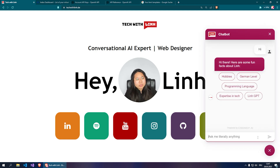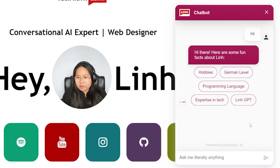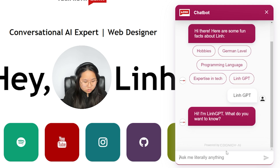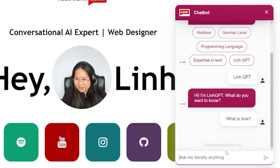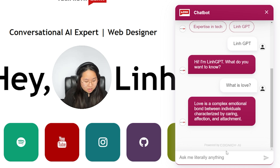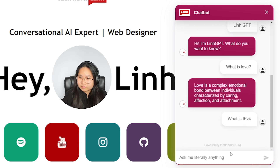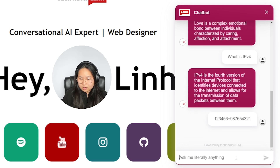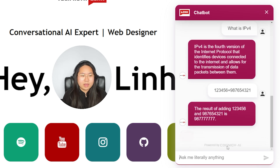On the right side we'll see the chatbot — hi there. There are some fun facts about Lynn, and there's the ChatGPT part. Hi, I'm LynnGPT, what do you want to know? For instance: what is love? It gives us 'love is a complex emotional bond between individuals characterized by caring, affectionate attachment.' And what is IPv4? It'll give us the answer as well.